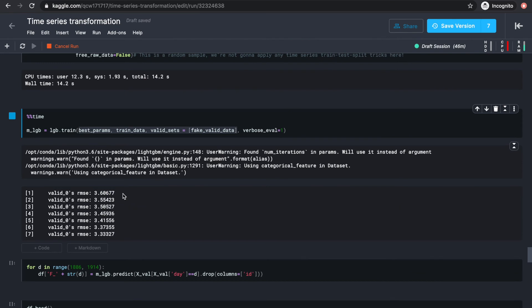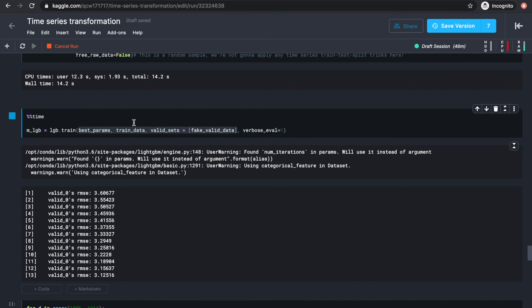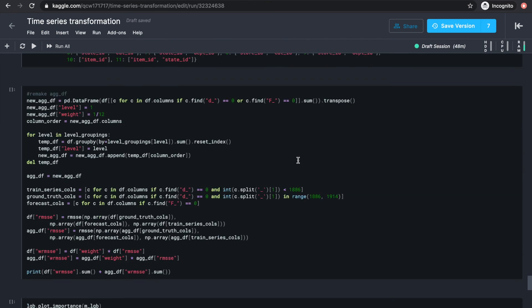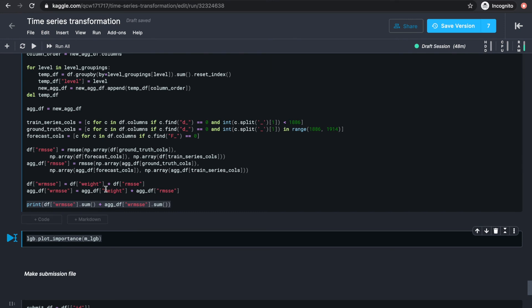At this point we're ready to pass in the parameters, train data, and fake validation set to train the model. Notice that the feedback only gives RMSE score, which will not align with the leaderboard calculations. So in order to get an idea of how good this model actually is according to our leaderboard metrics, we'll need to make predictions on the validation set. The actual validation set will be separated out as x_val. To get a daily forecast for each of the days between 1886 and 1913, we can predict for x_val where day equals a certain day number, make sure the same features are used as at training time, and the order of these predictions will line up with the ids in df just because of how the melt method works. After this, we'll do the same aggregation for higher levels and calculate the WRMSSE. We can also plot the feature importance using the plot_importance method from LightGBM.